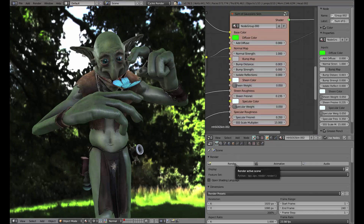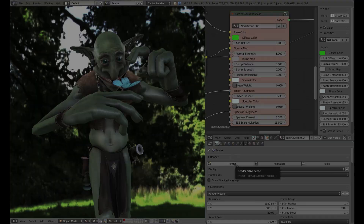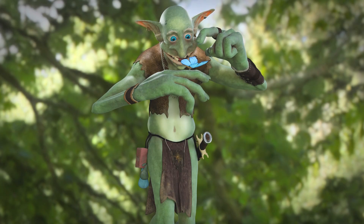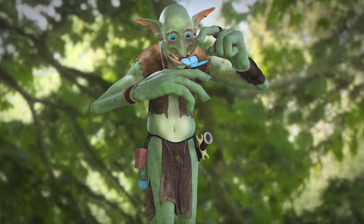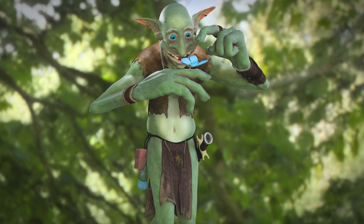With everything set up we're going to go ahead and do a render. This concludes the Blender to Quixel workflow primer.